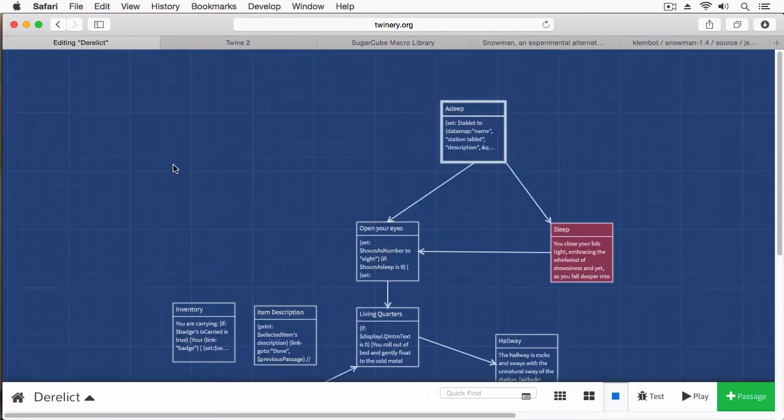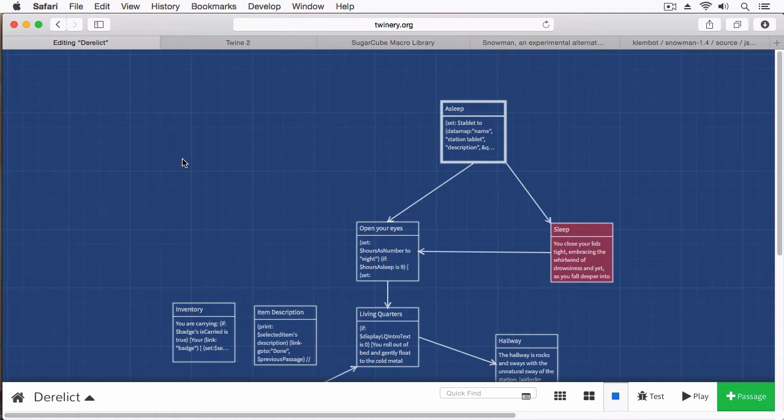We're going to close this and go back to our story of Derelict. Previously, when I first started this series, I briefly mentioned story formats. The reason was I was somewhat new to Twine 2 as well. I actually started this tutorial series as a way for me to get to know Twine, because I'm porting my current projects into Twine 2.